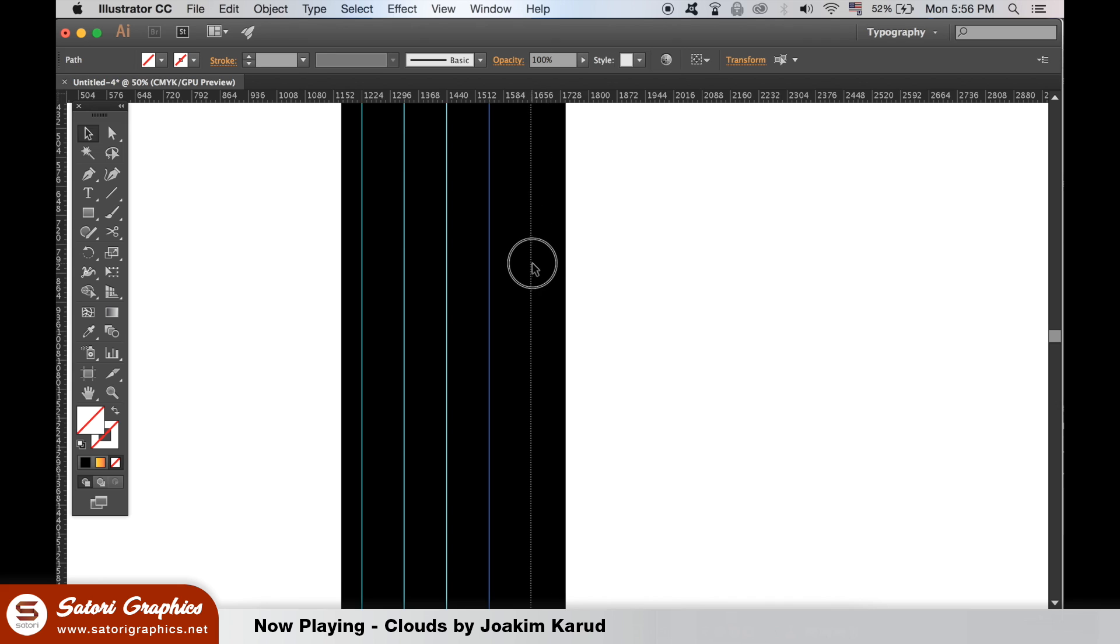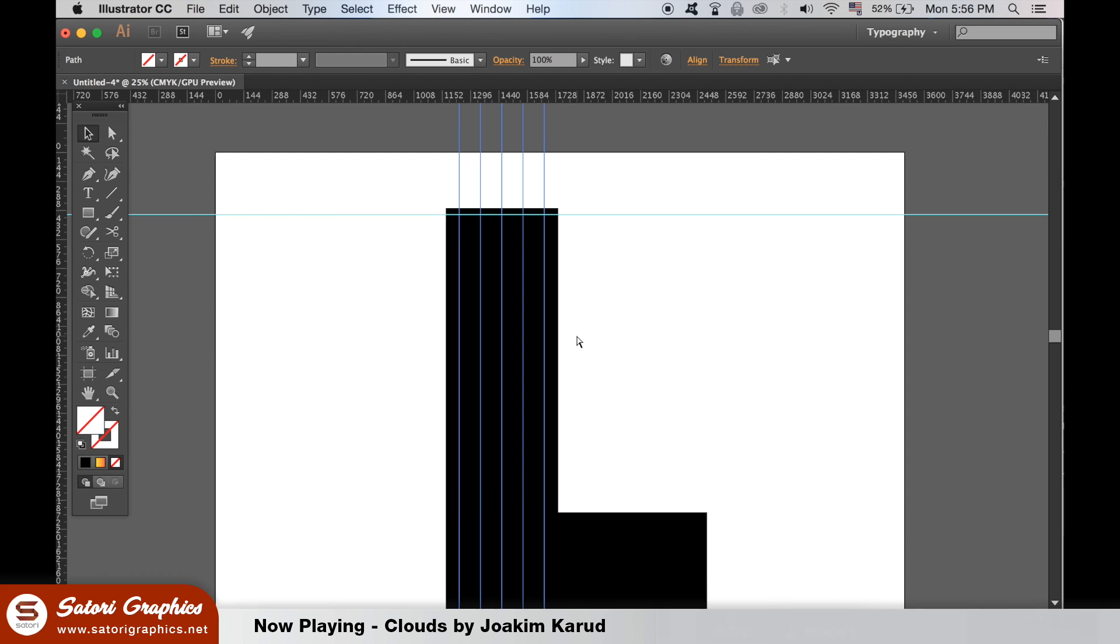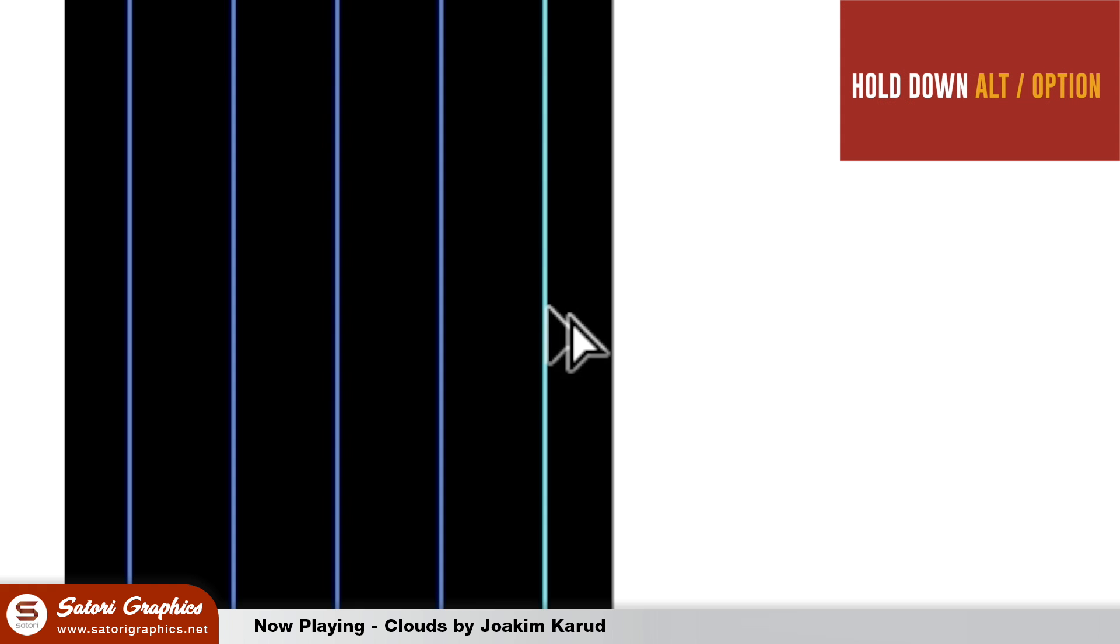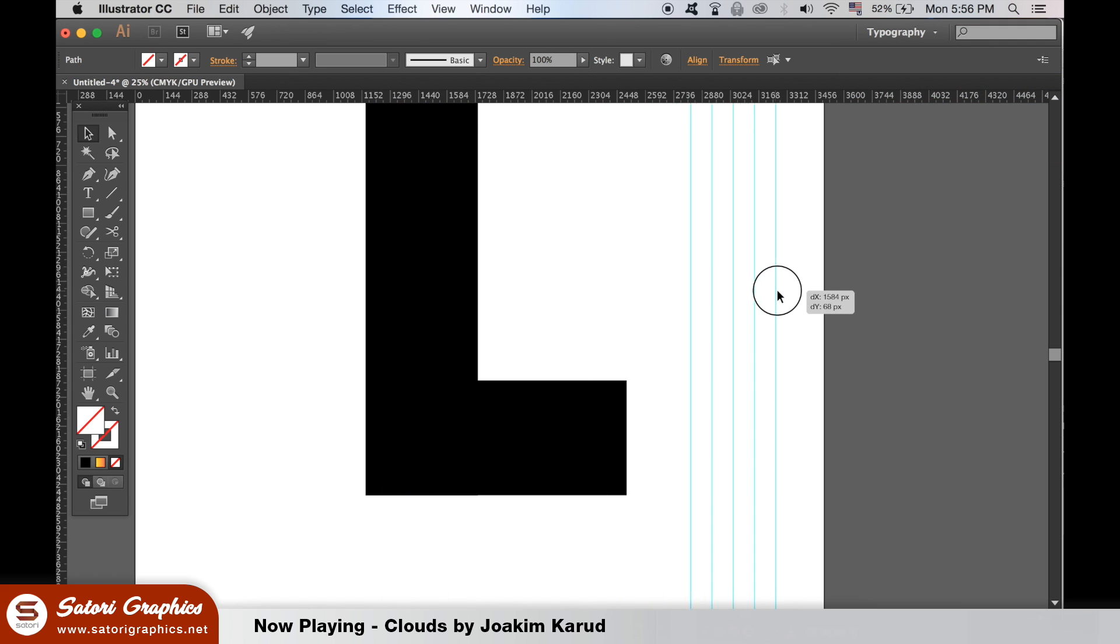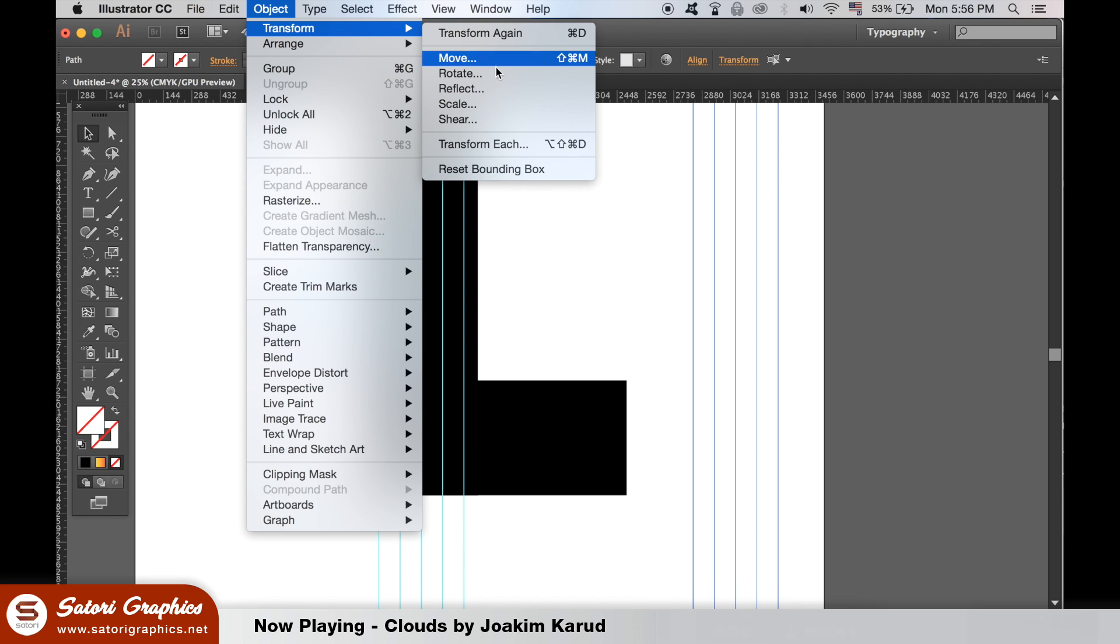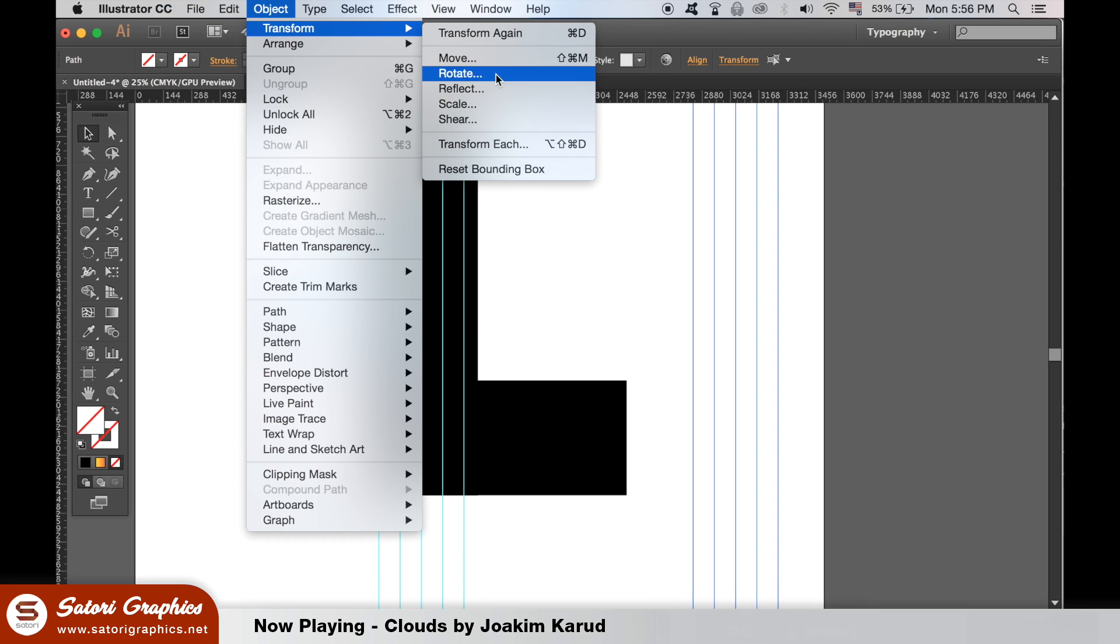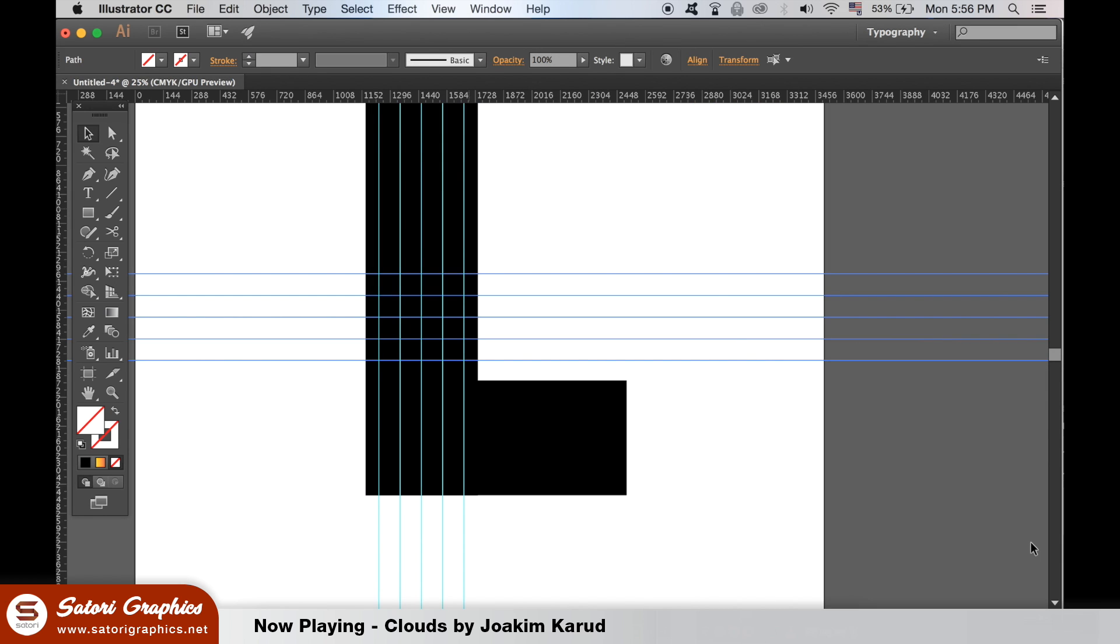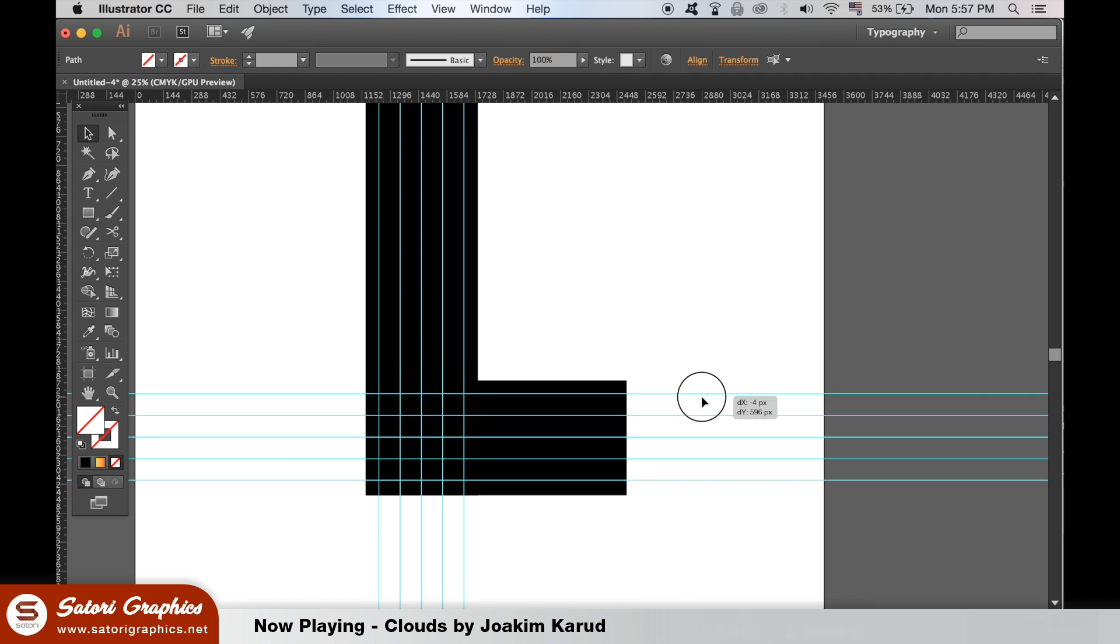Now click and drag across all of the vertical guides and hold down the Alt or Option key until you see this icon appear. Click and drag to duplicate the guides. I'm going to show you a neat little trick. With the new guide still selected, go up to Object, Transform and Rotate. Type in 90 degrees and you'll see the new guides can easily be put in place on the horizontal sections of your letter.